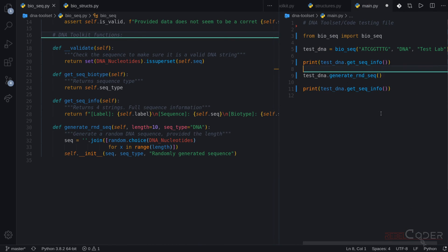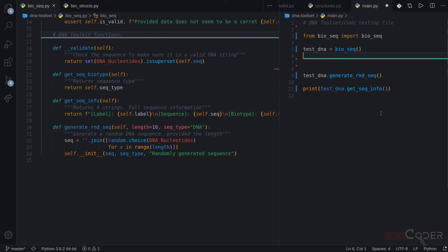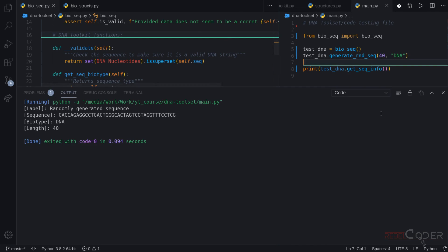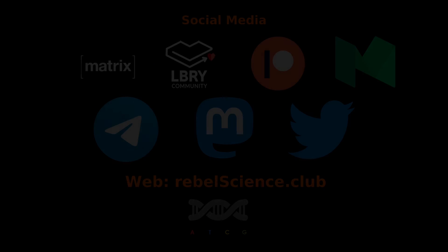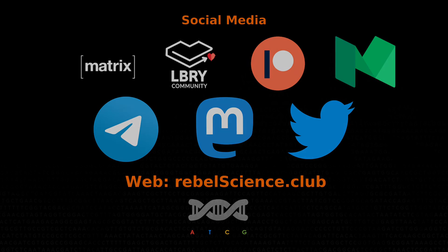Let's clean up this main file before we go. Instead of creating that thing by hand, we're going to create a clean sequence using default values, then ask it to generate a random sequence of length 40, DNA type. Then we print out the information: randomly generated string, length 40, it's DNA, and here is our DNA sequence. Thanks a lot for watching. If you have any questions, leave them in the comment section below. If you enjoyed the video, make sure to thumbs up. Join our Telegram and Matrix community to discuss bioinformatics and Python. Until next time, Rebel Coder signing out.